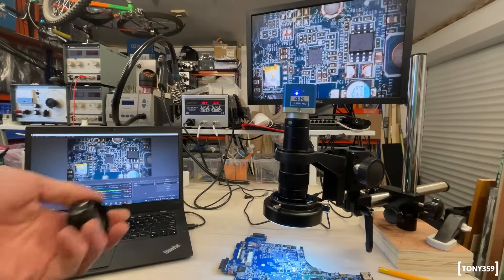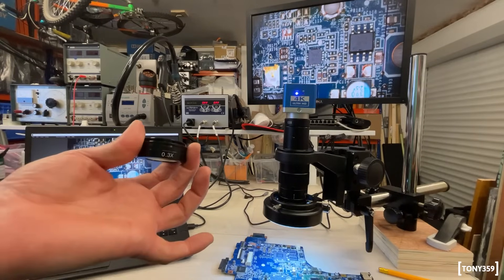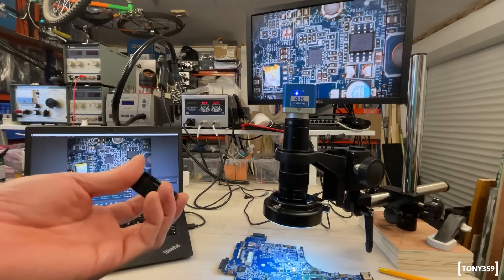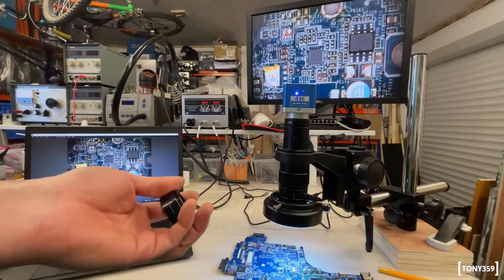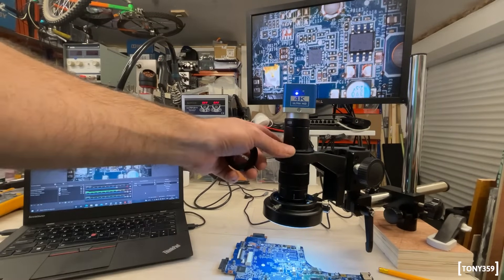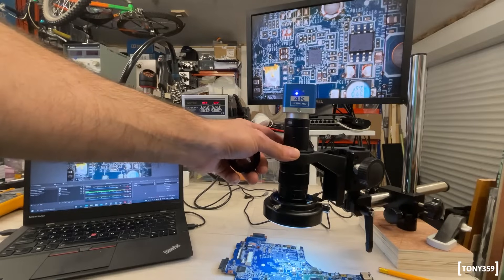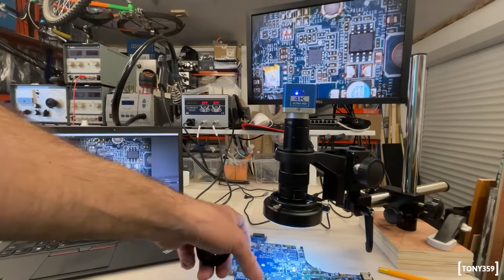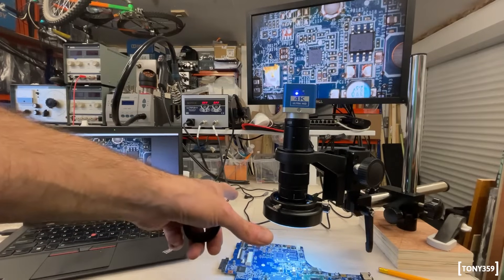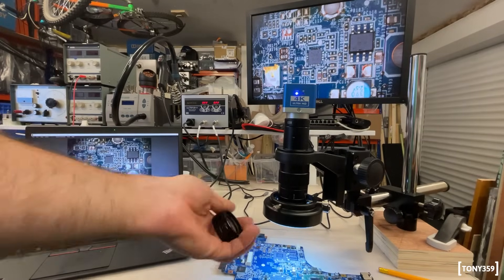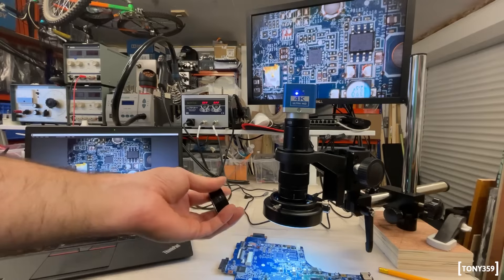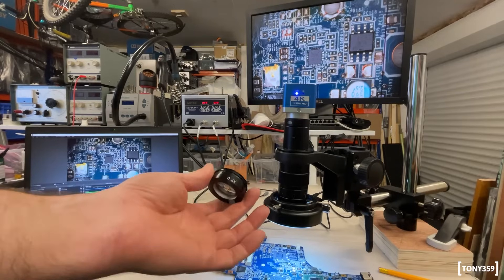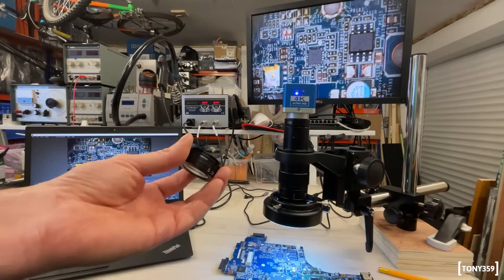For this microscope, I purchased this 0.3 Barlow lens. The idea was, yes, I really don't need the maximum magnification in this microscope, I'm doing soldering, so I'd rather be able to see a wider section of my boards rather than, yes, I can still remove it and inspect, but I thought that 0.3 would give me a good compromise.